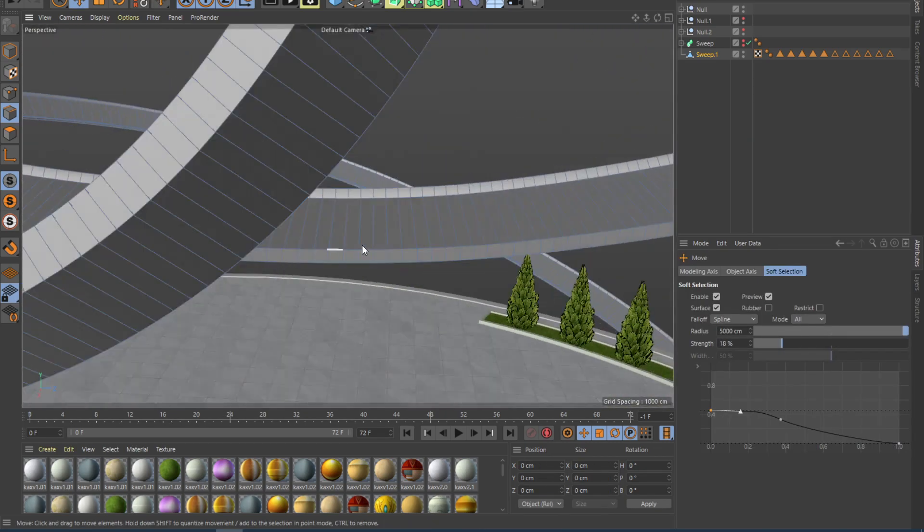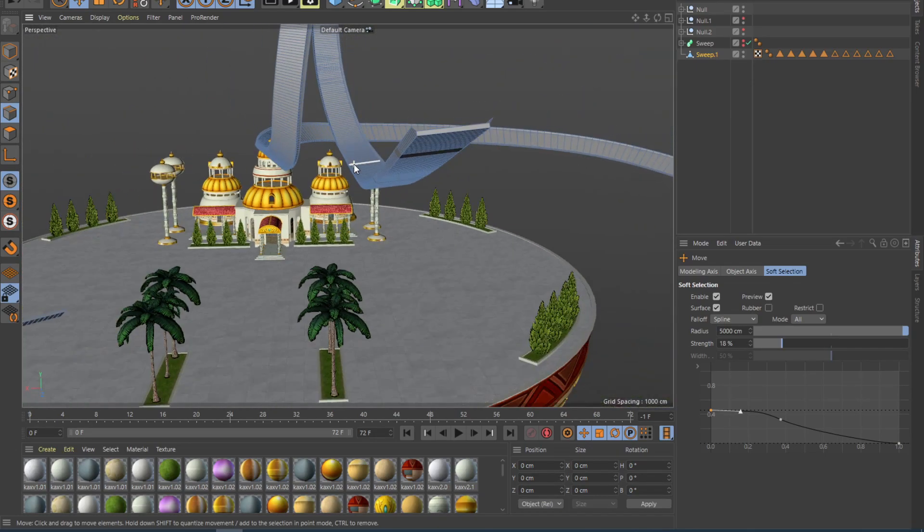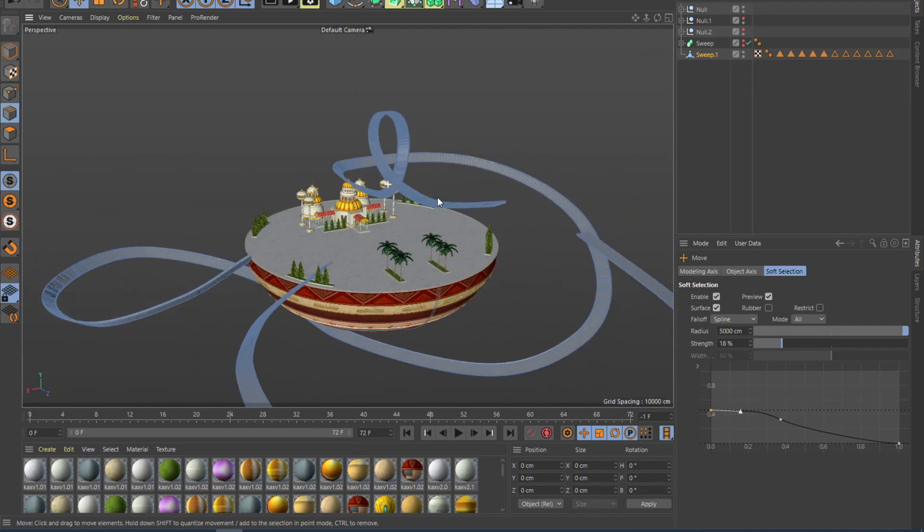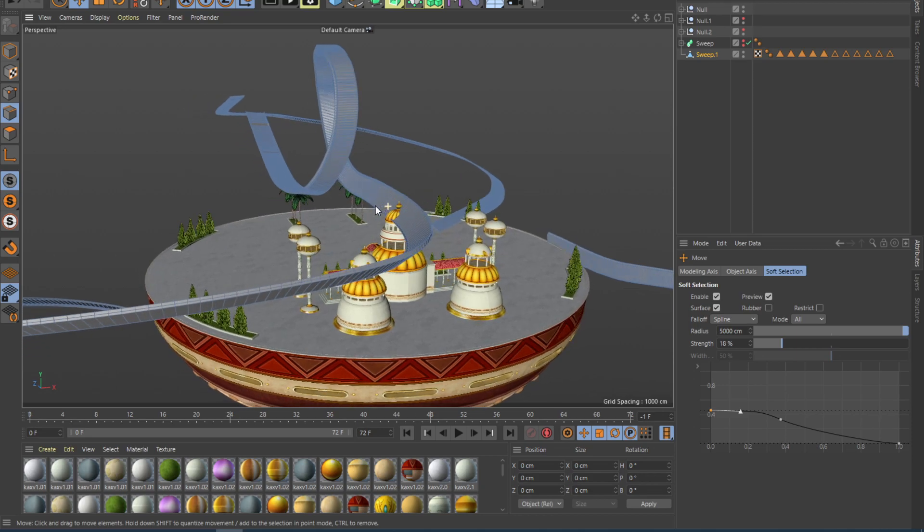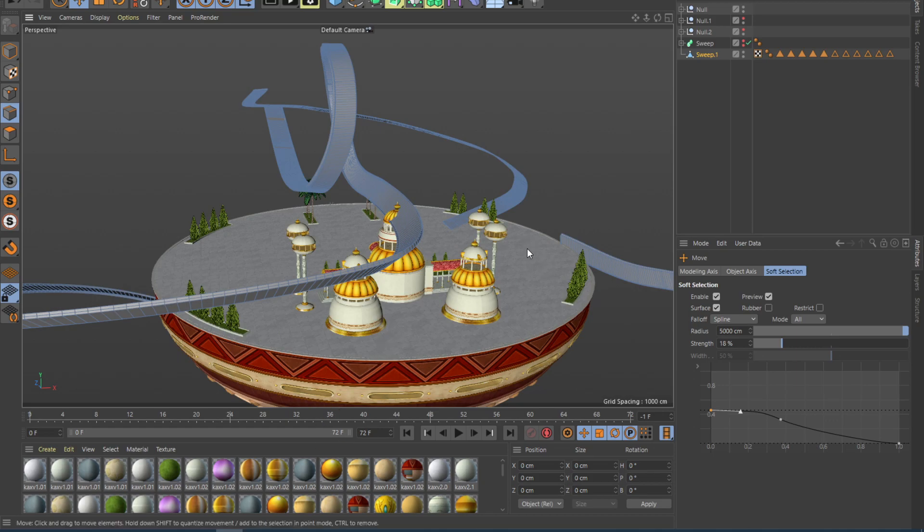So that's basically it about creating a road system inside of Cinema 4D. This very project will be uploaded in my Patreon, so you can go ahead and download this map for your game. And that's it for this video. In the next video, we're going to texture this, and we're going to bring it inside of Unity.